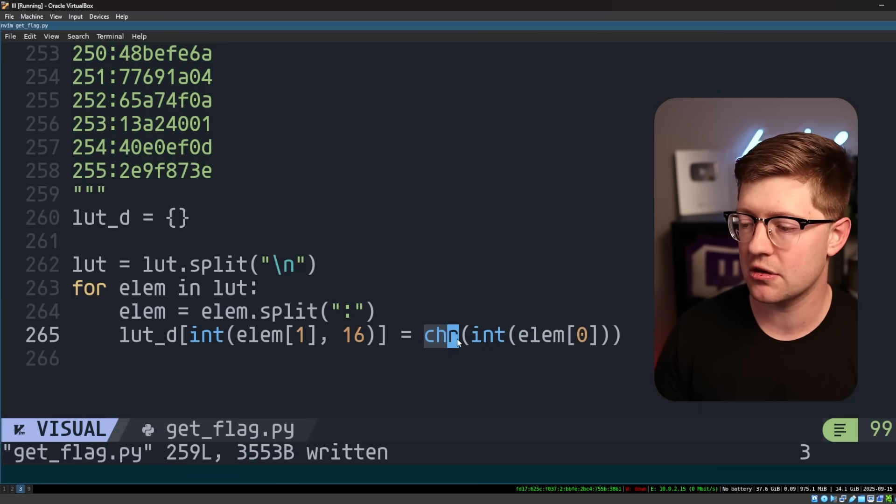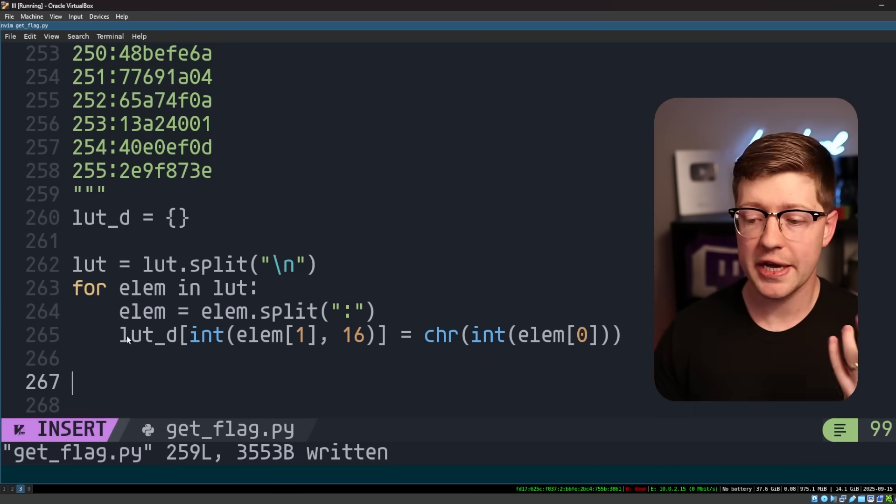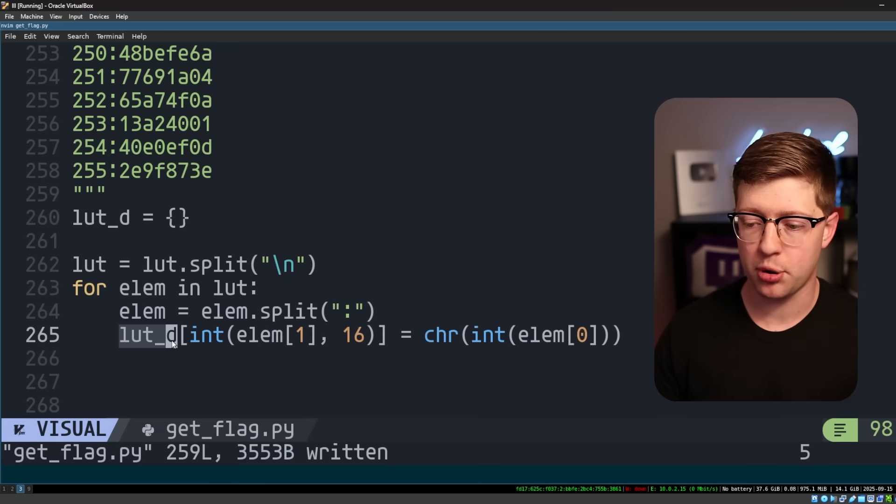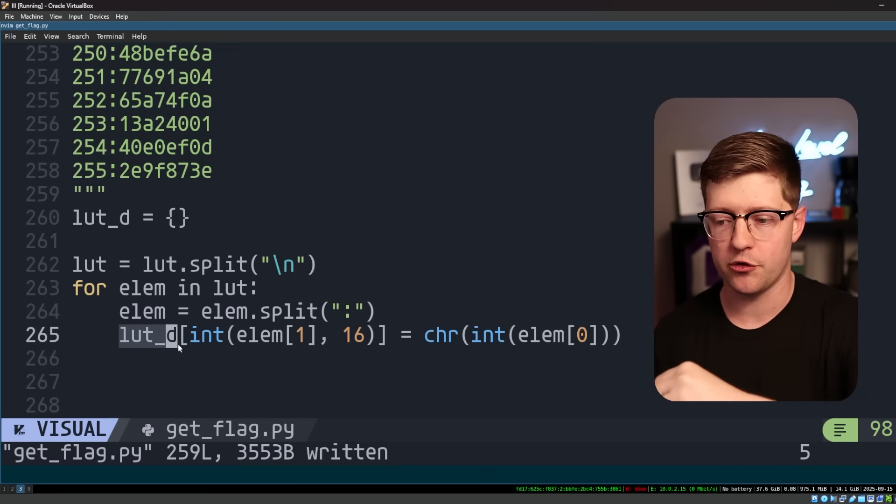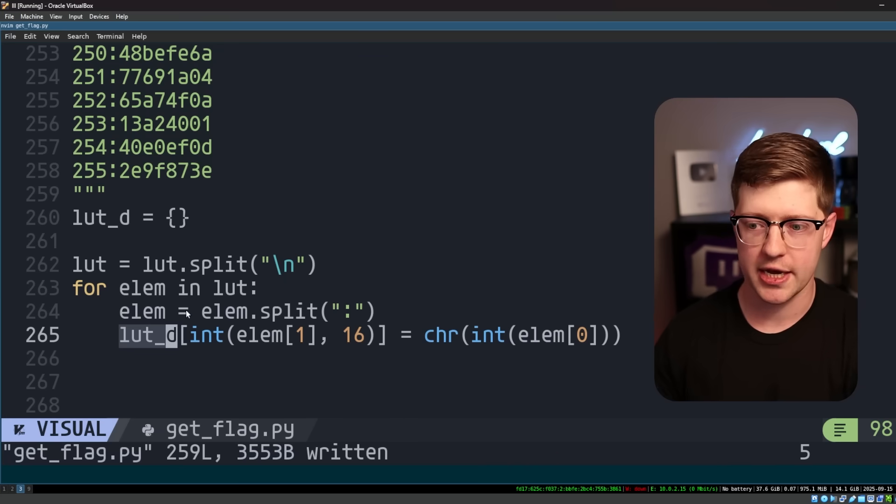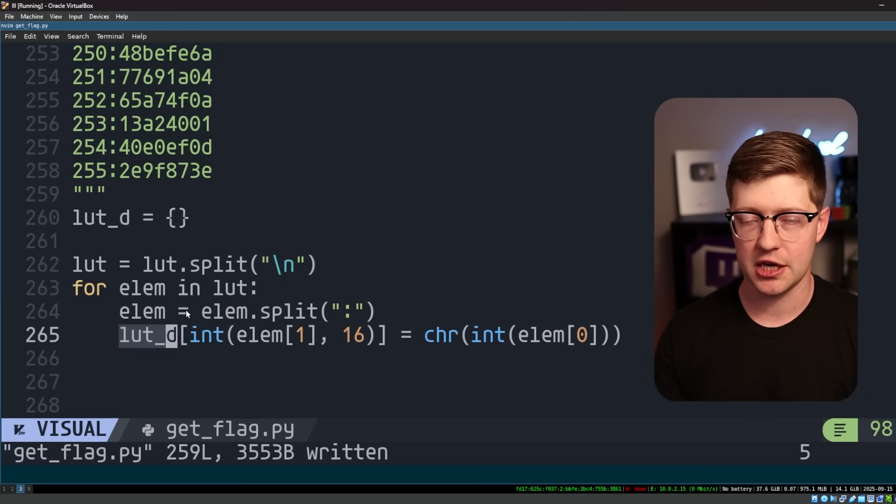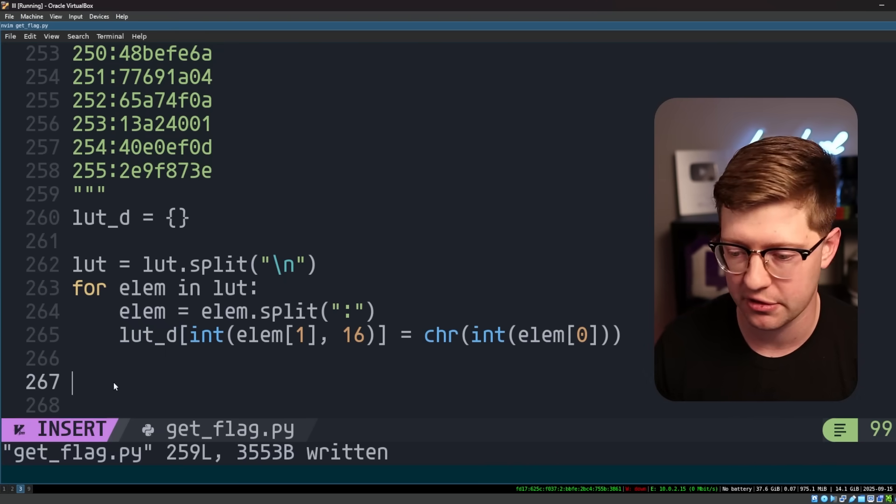the character of element or character of integer element of zero. This will get us the ASCII representation of this value. Now, what I can do with this LUT of d is literally put in the random value from the check array and output the character. And I can use that to get the entire flag in theory. Let's see what it looks like.